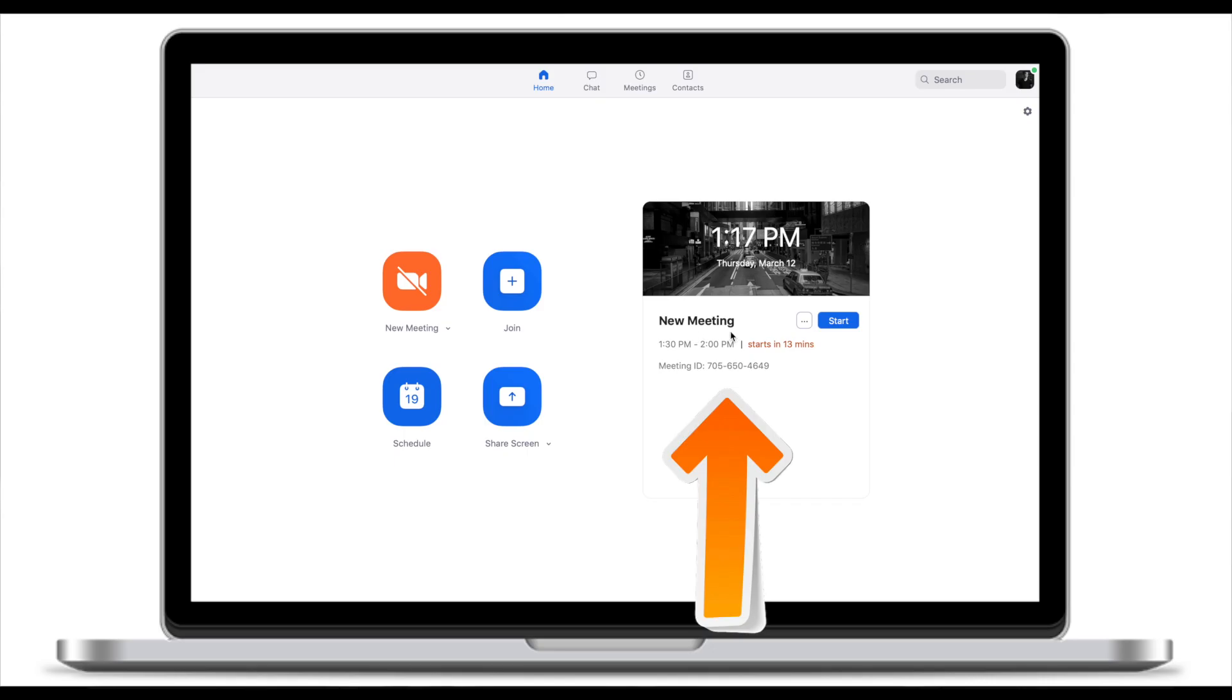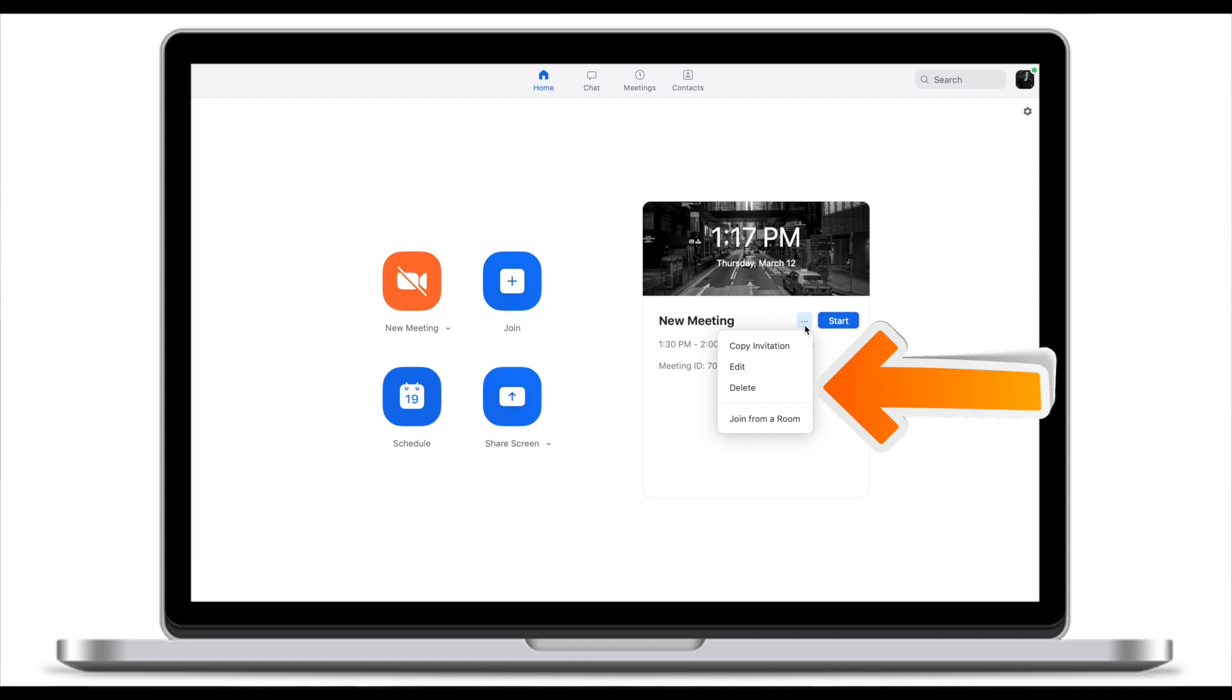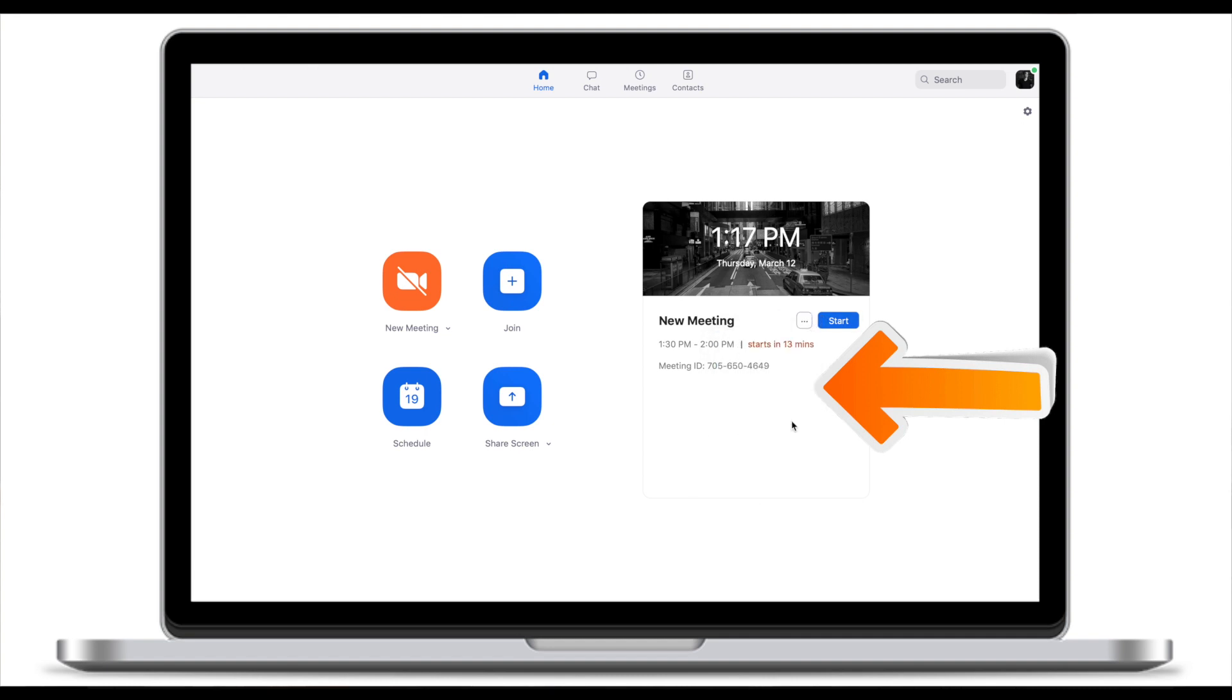Your upcoming meeting will appear under upcoming meetings. You can always edit or copy more invitation or even delete or join from a room. Join from a room basically means you're able to preview the meeting before it starts.